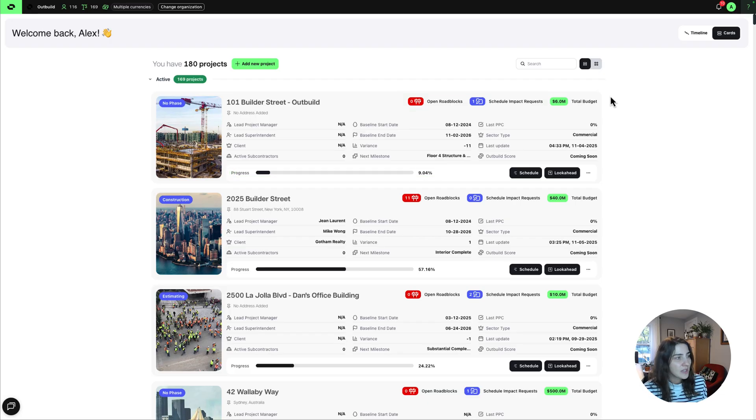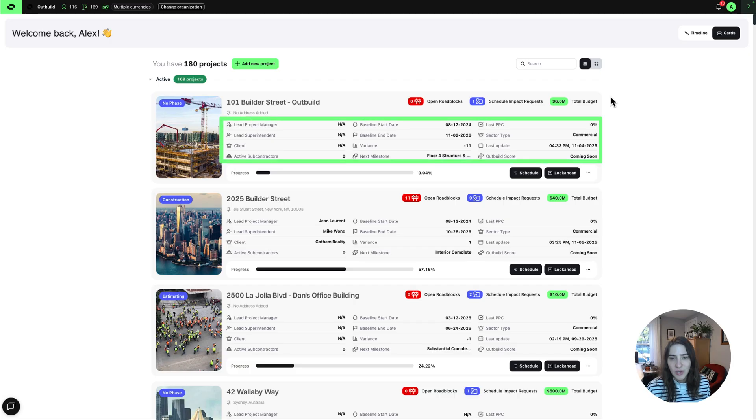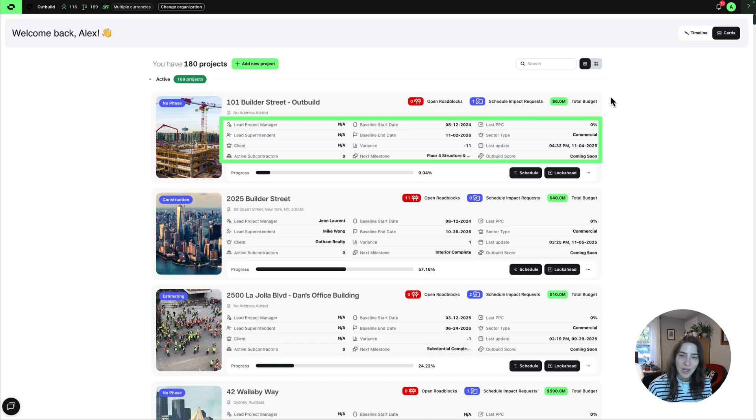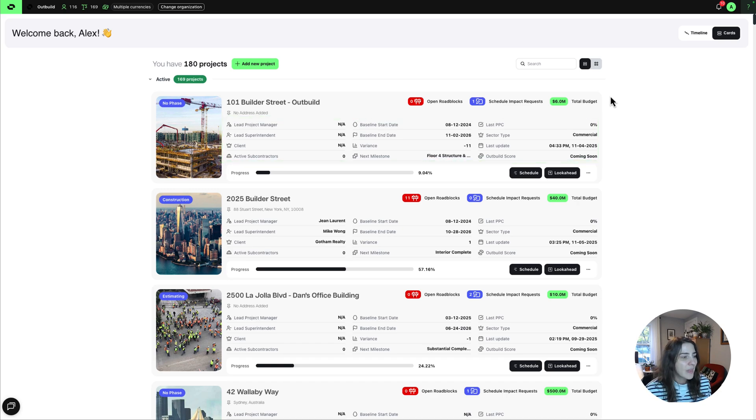You'll also notice some new details like lead PM, lead superintendent. I'll show you more about where those come from in just a second, but those are new project attributes that you can track.